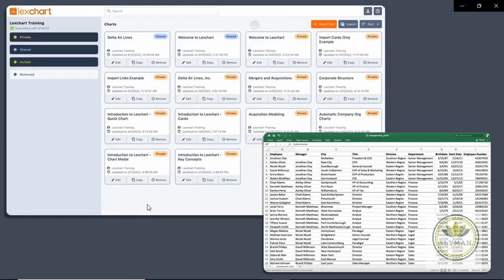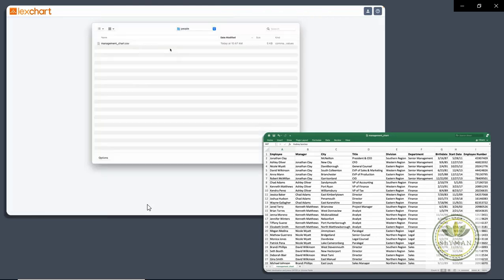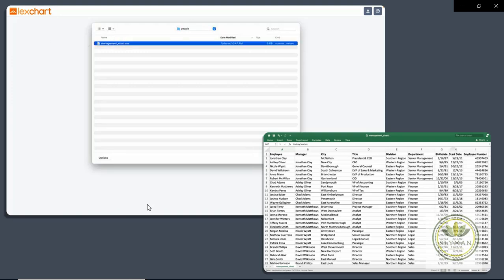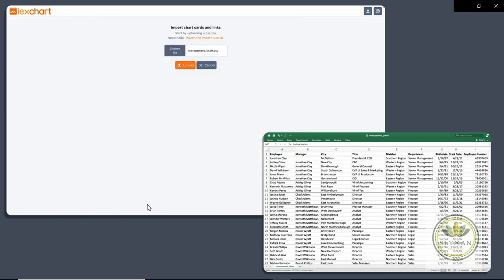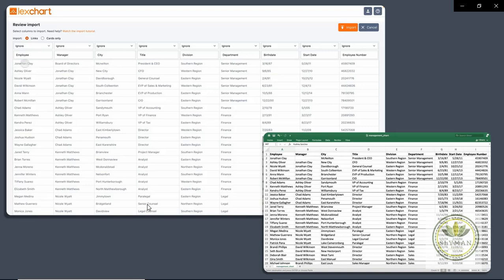Here we are in LexChart. And to grab that data, we're going to come to Import. And we can choose our file. And we have this ManagementChart CSV, which is this file right here that we're working with over on this side. And we'll open that and upload it. And then LexChart is going to say, well, where should all this data and information go?